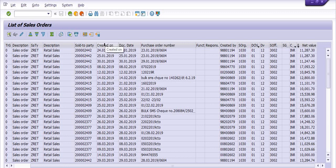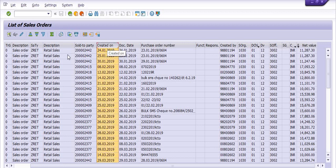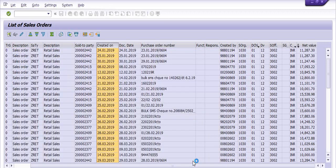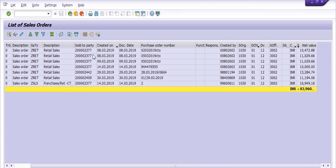These are all the sales orders which belong to channel sales. Now I am going to apply more filters — all sales orders belonging to 10,000 to 20,000, channel sales, and created in the month of March. Click on 'Created On', apply the filter from 1st March 2019 to 31st March 2019. The system will bring all sales orders matching this criteria for the month of March only.